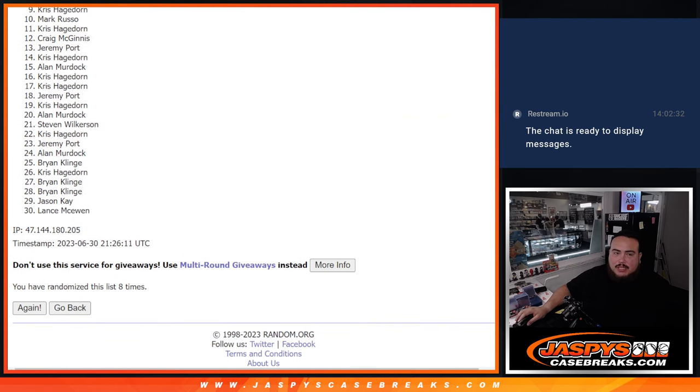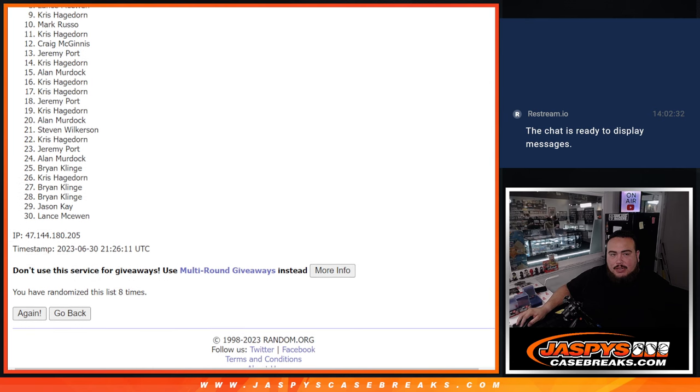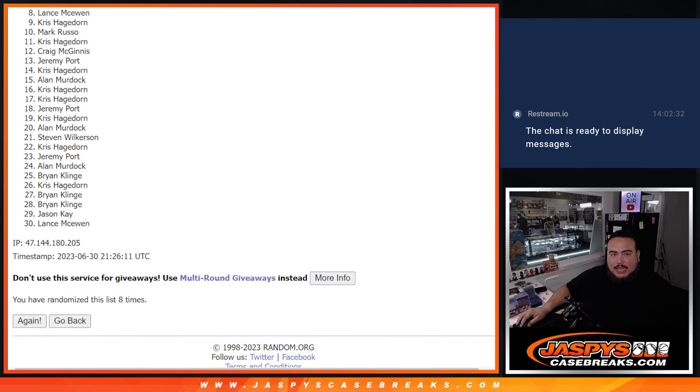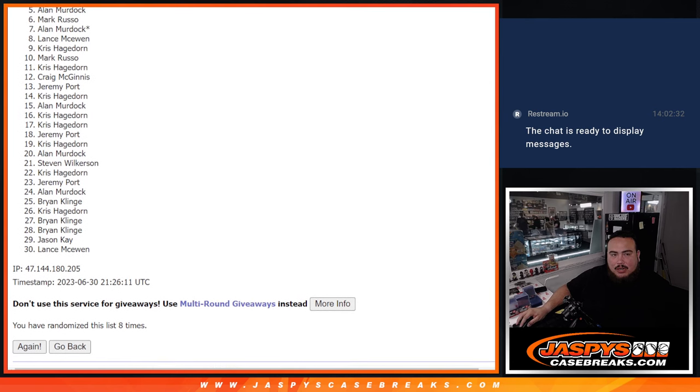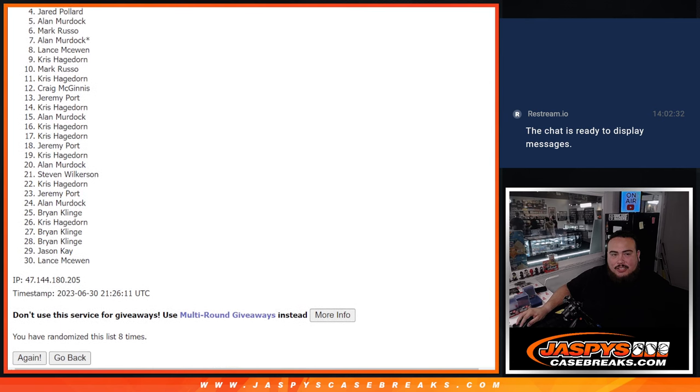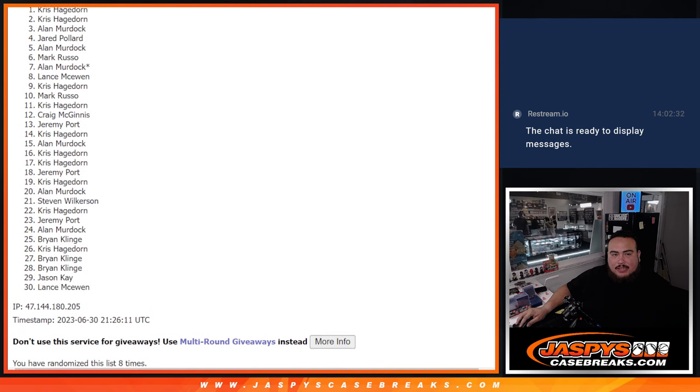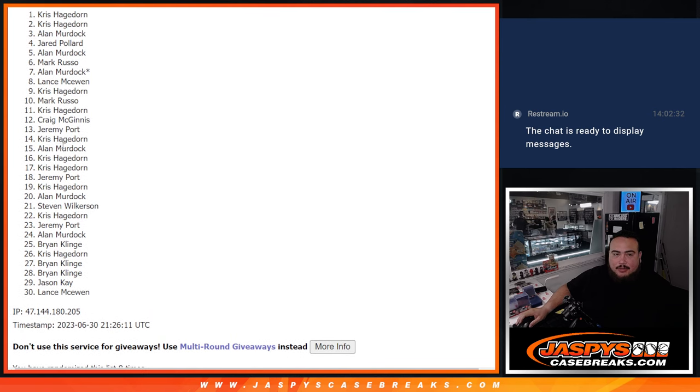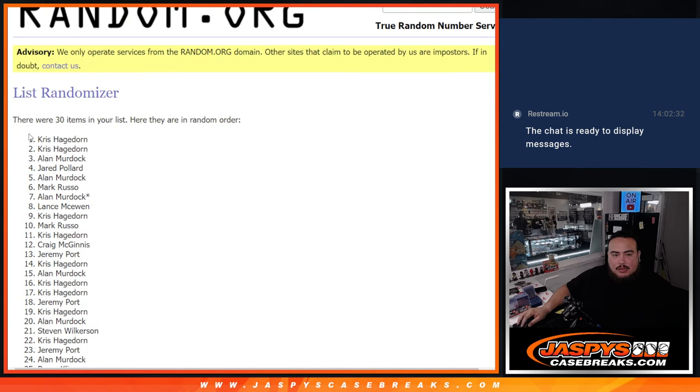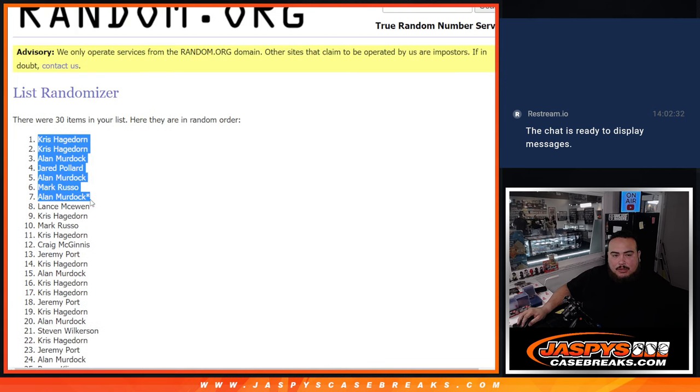Just missing out was Chris, but I know Chris you had a couple spots. Let's check it out. Lance you're in, Alan, Mark, Alan, Jared, Alan, Chris, and Chris. There you go. So boom, top eight are in.